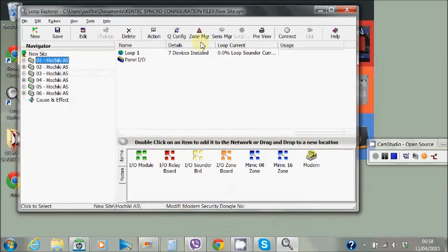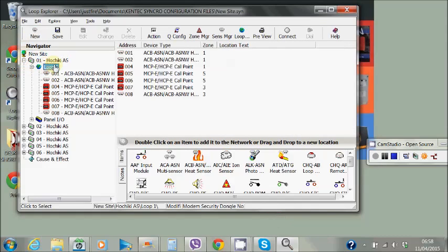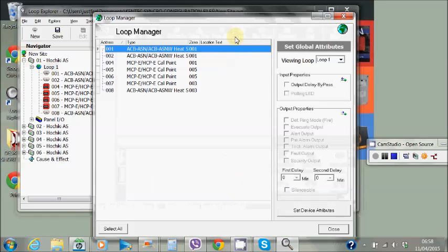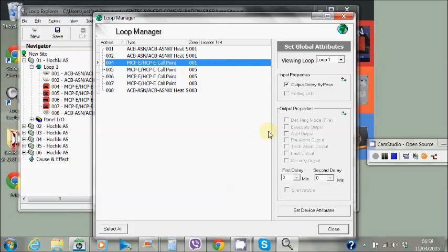The loop manager only becomes available when we have a loop highlighted. Again this is doing a very similar thing. We can select the actual devices and broadcast them across the whole of the network and change fundamental properties for that particular device type.